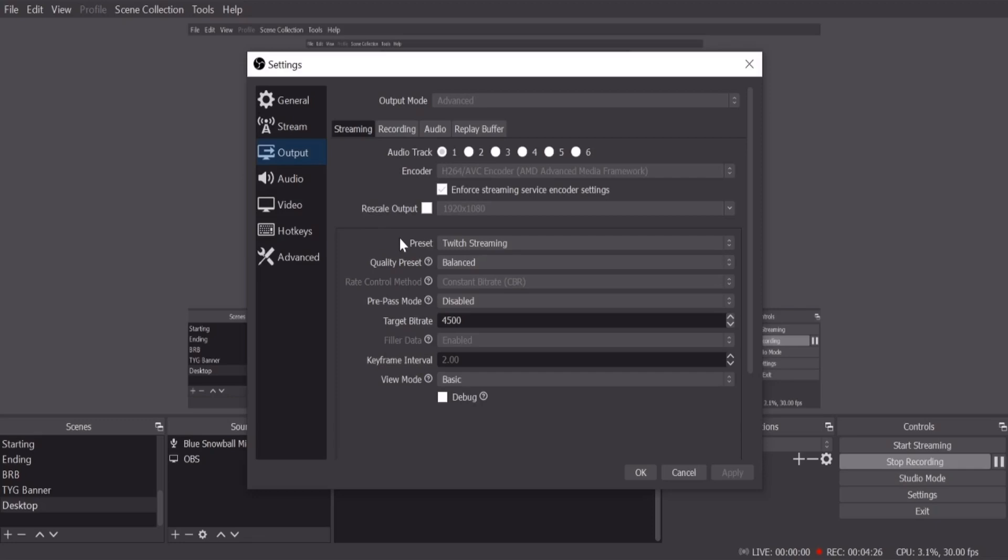Because the preset right here is Twitch Streaming and that's all you need to do. And then on the target bit rate, I put 4500. You can go all the way up to 6000, but don't go more than that. I found that 4500 works perfect for me.